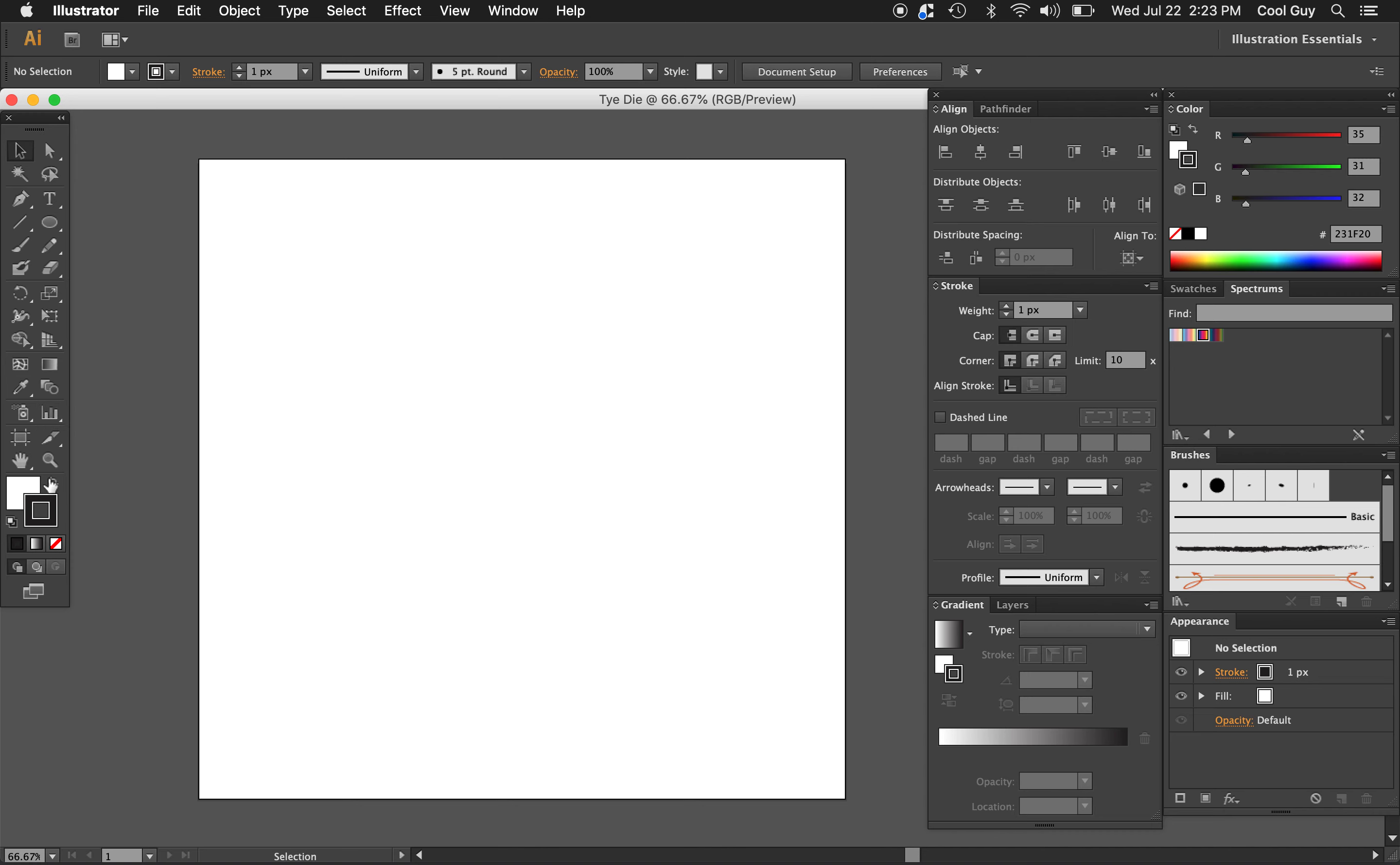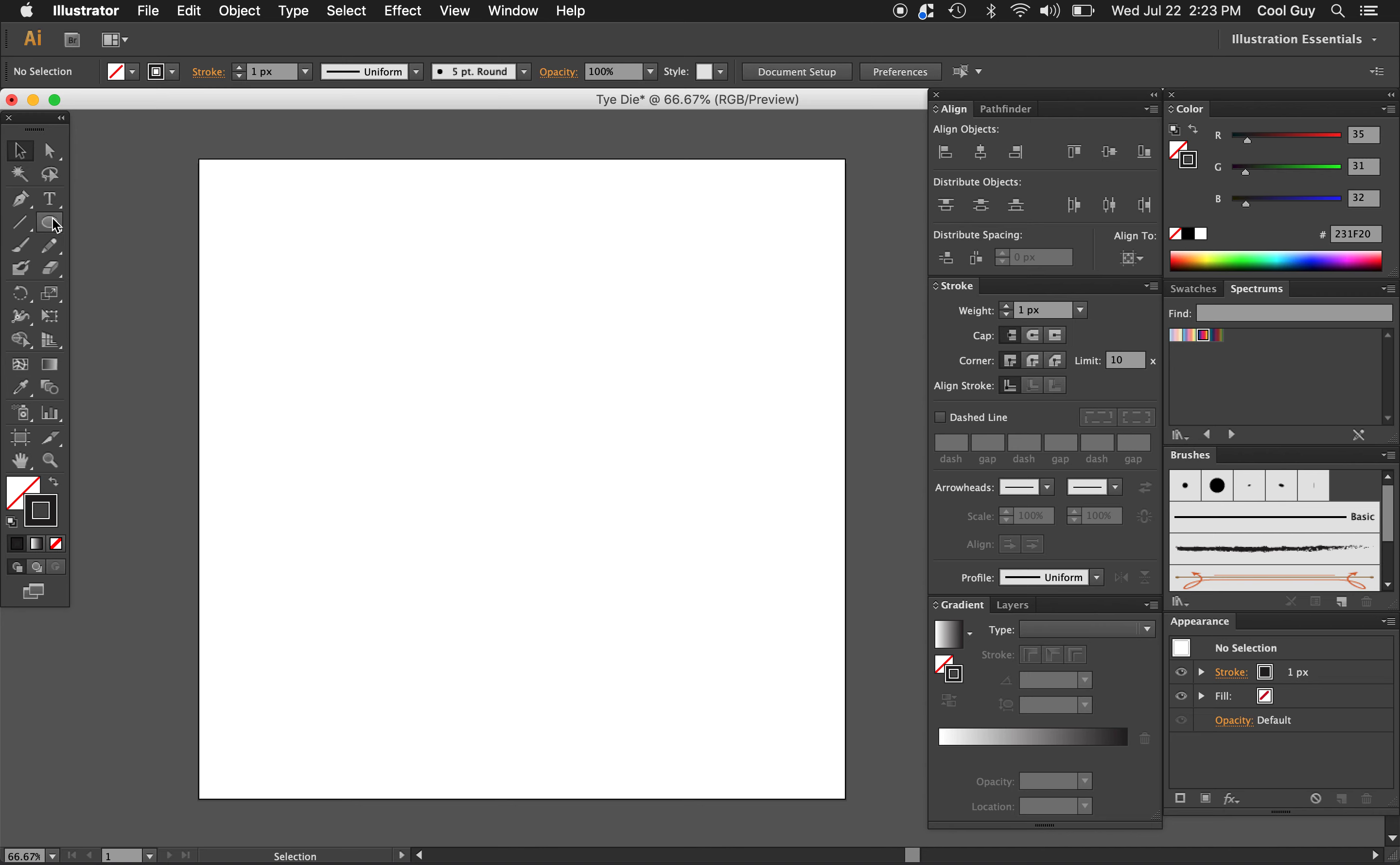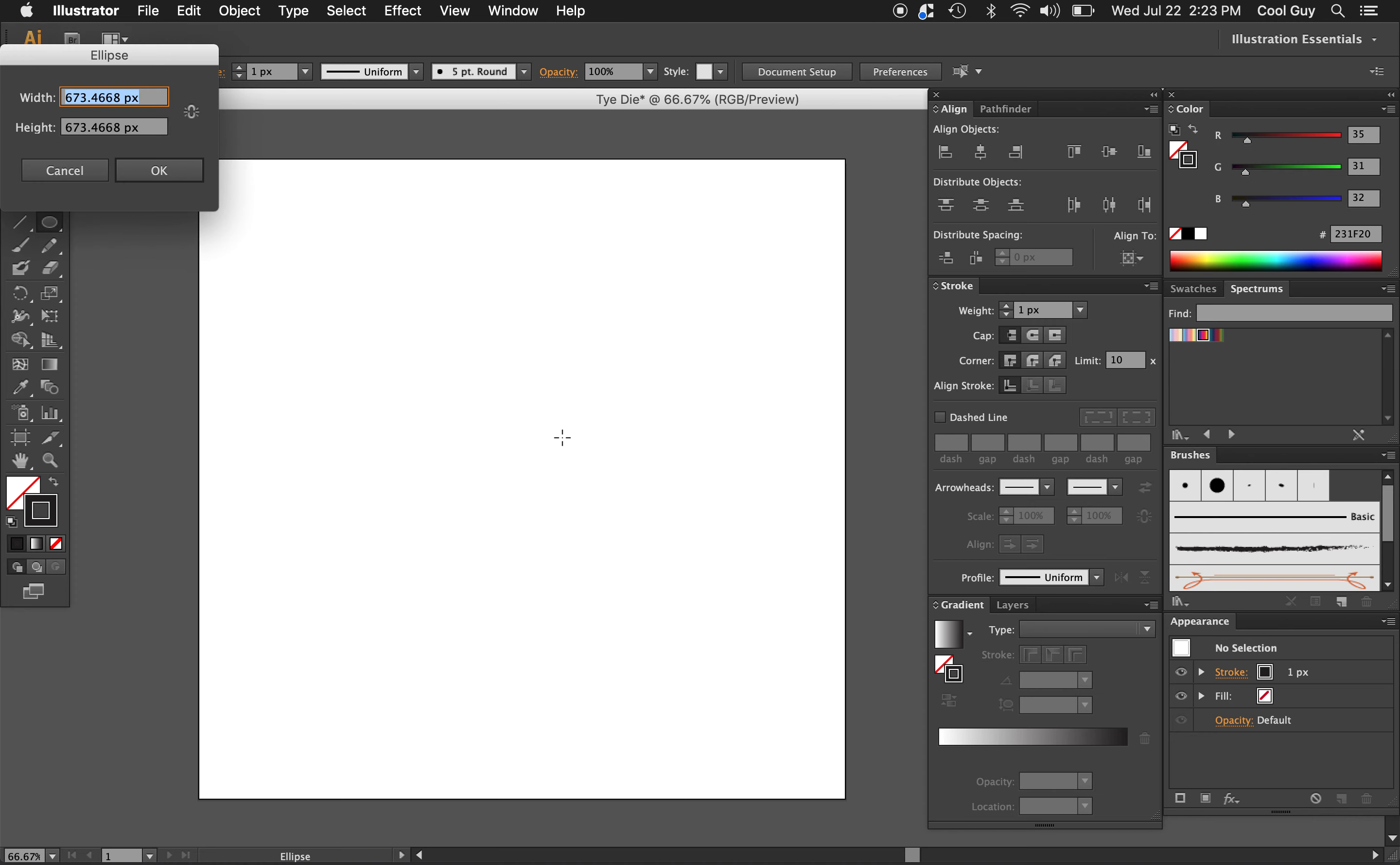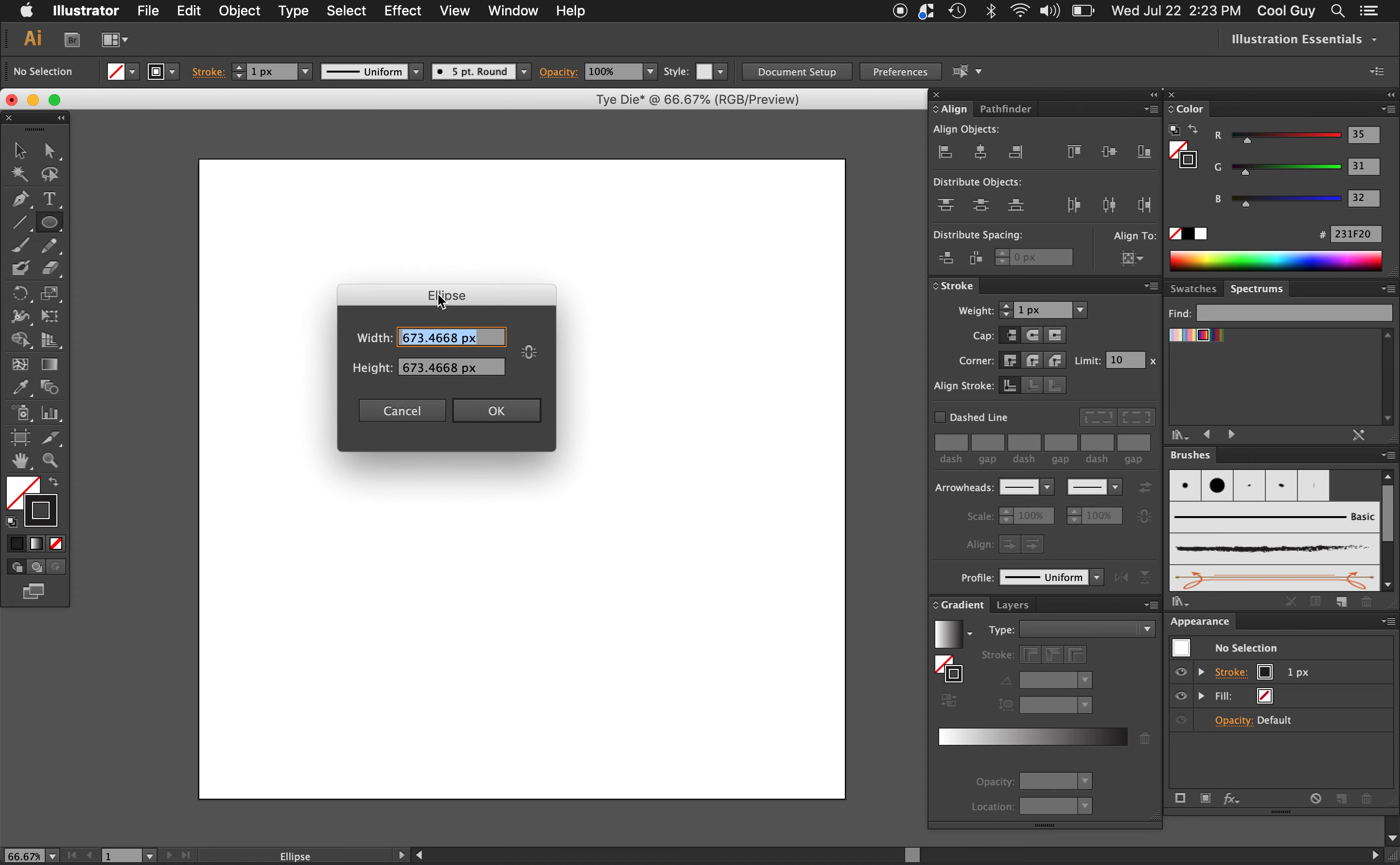Alright, the first thing I'm going to do is I'm going to get rid of this white fill and just keep this black stroke here. So the first thing I need to do is just draw a circle. I'm just going to click the ellipse tool. You can hit L on your keyboard. I'm just going to click anywhere in the artboard to bring up this dialog box.